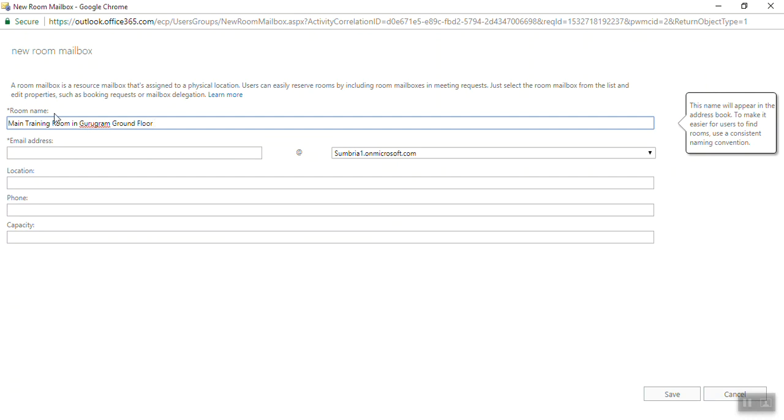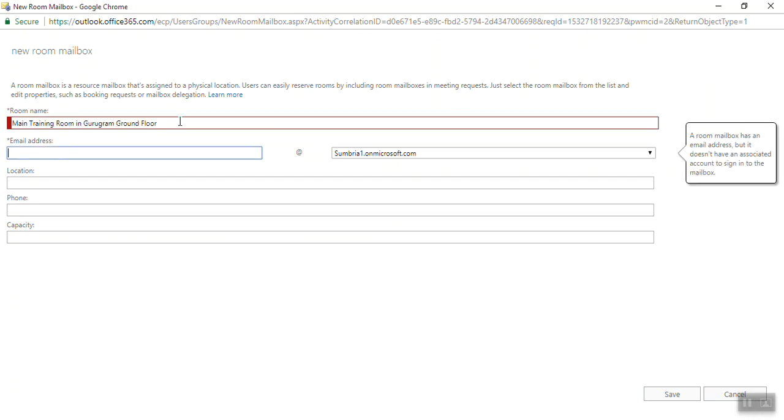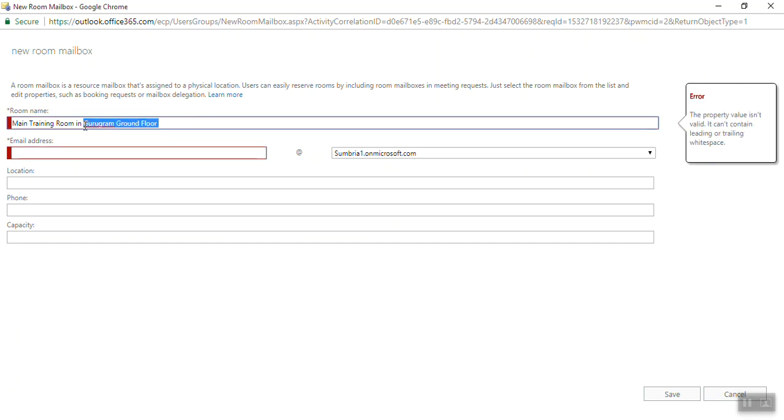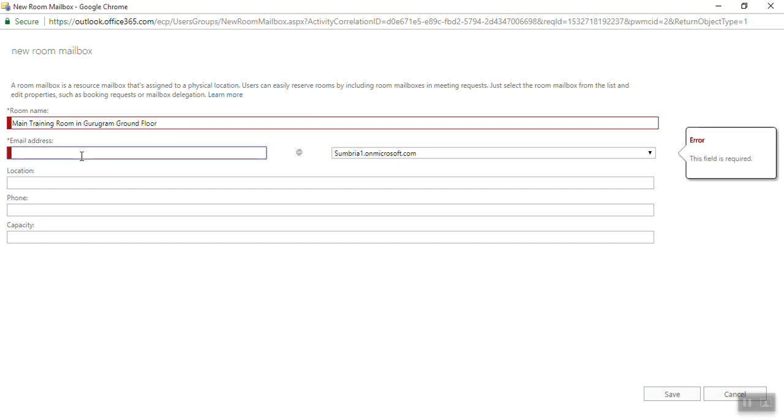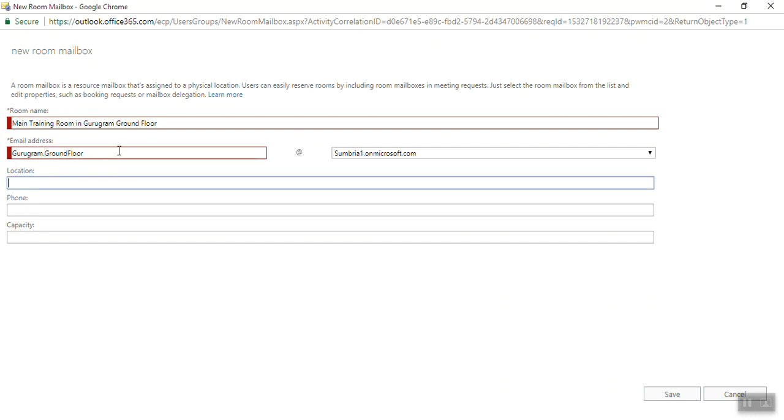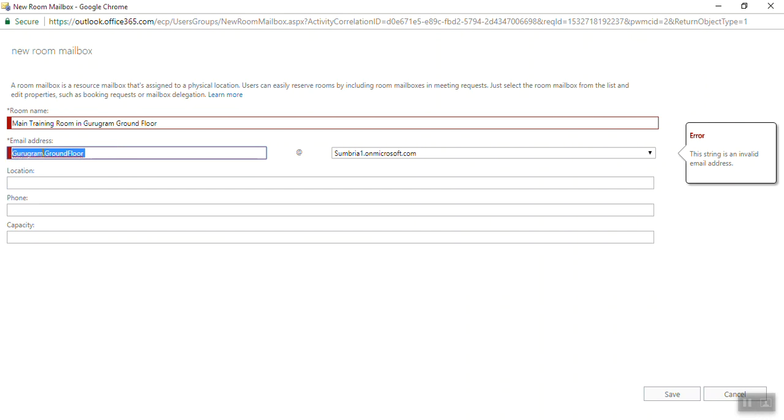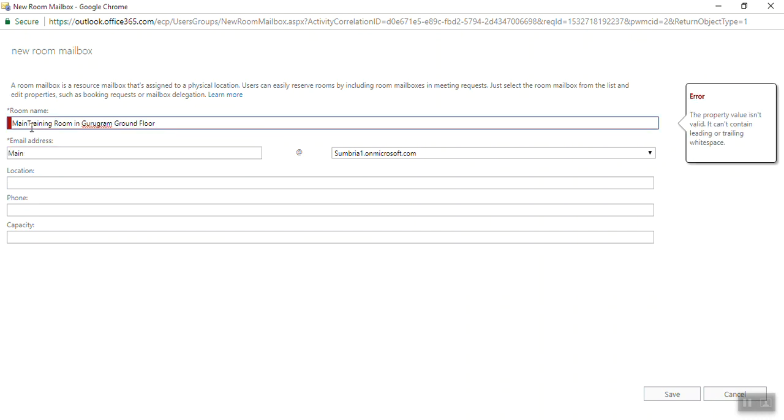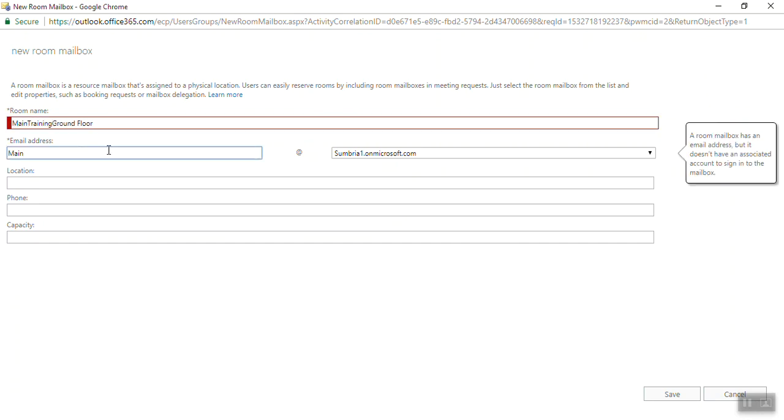Ground floor. For the email address, if you want you can give it something simple. We need to enter a room name or email address without doing any space, so it's Main Training Room.